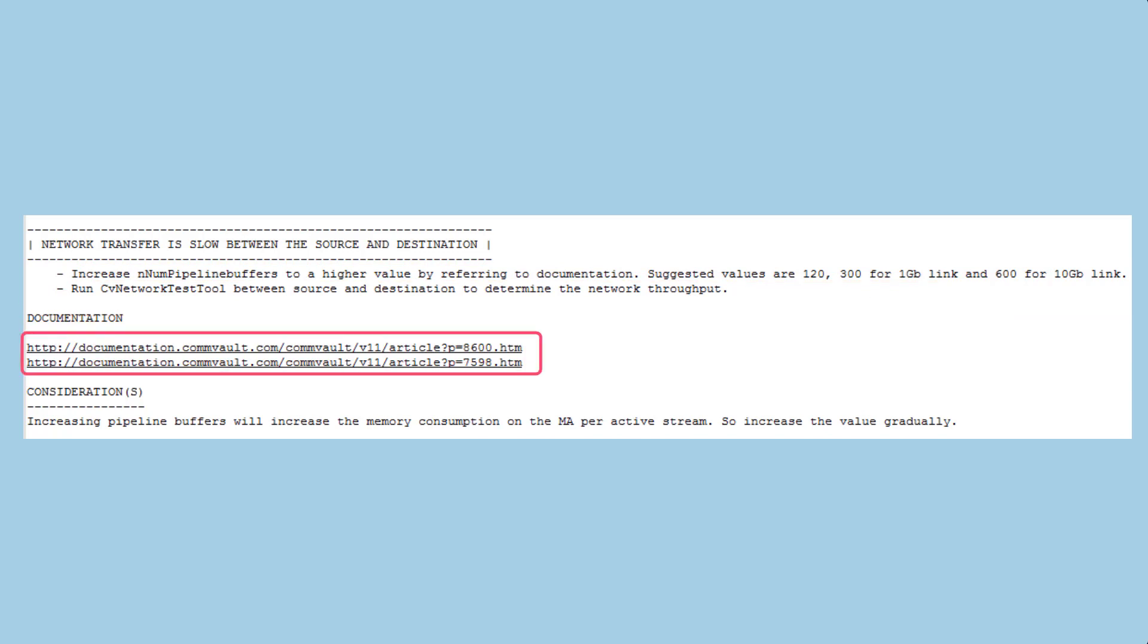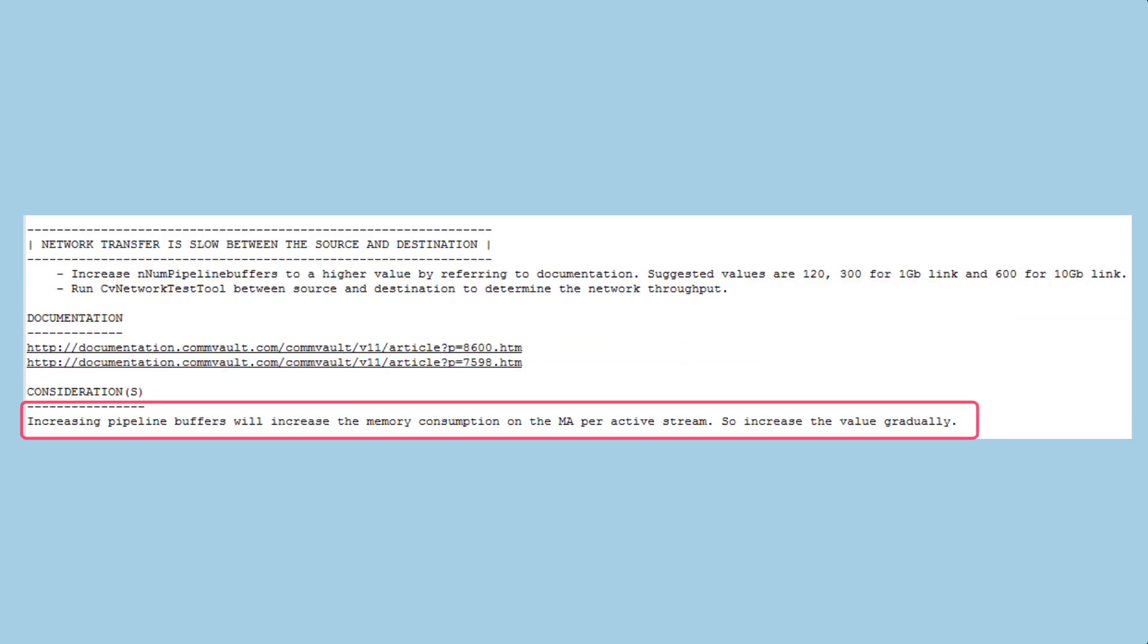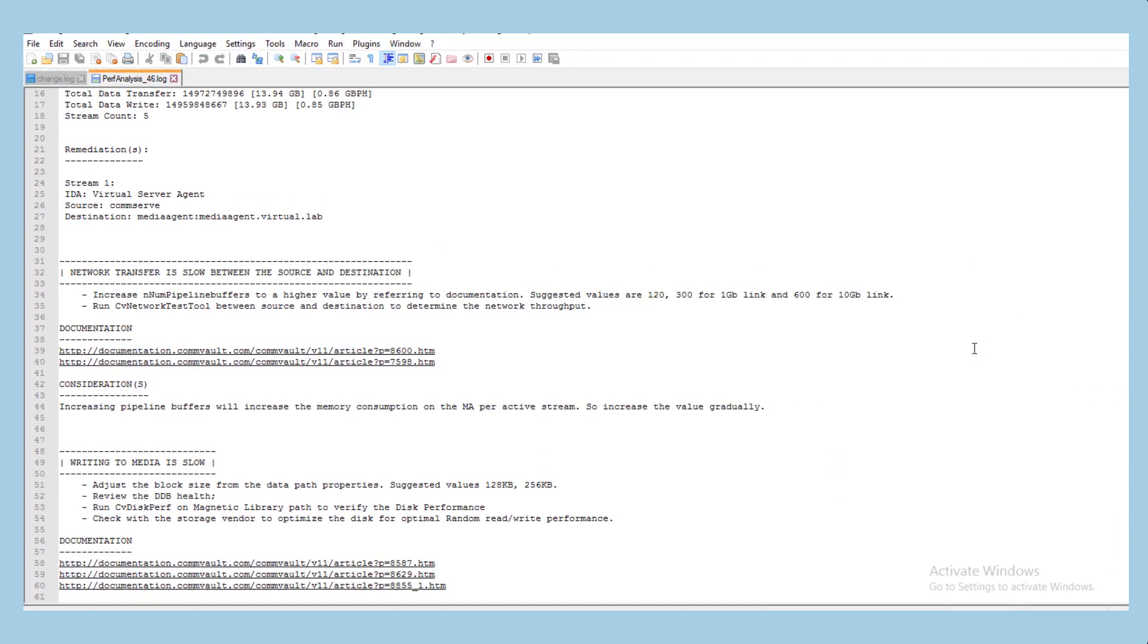Documentation links are provided for each remediation step and important considerations are also listed. It is important to understand the impact of performing some remediation steps so you should make sure that you fully read the associated documentation links and considerations before attempting the suggested steps.